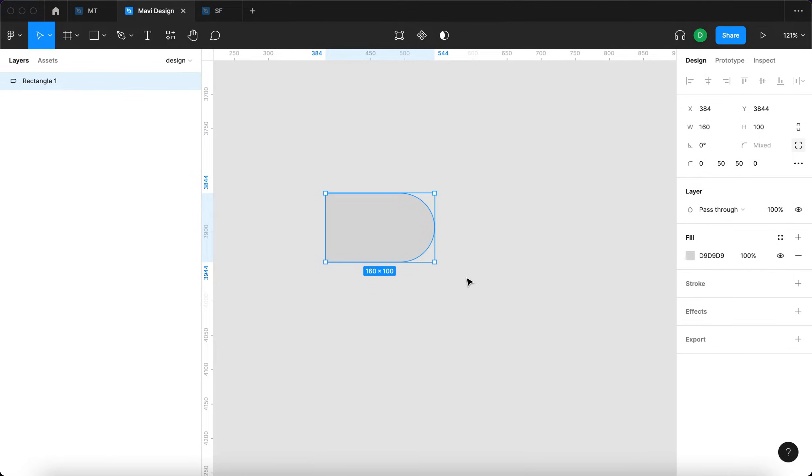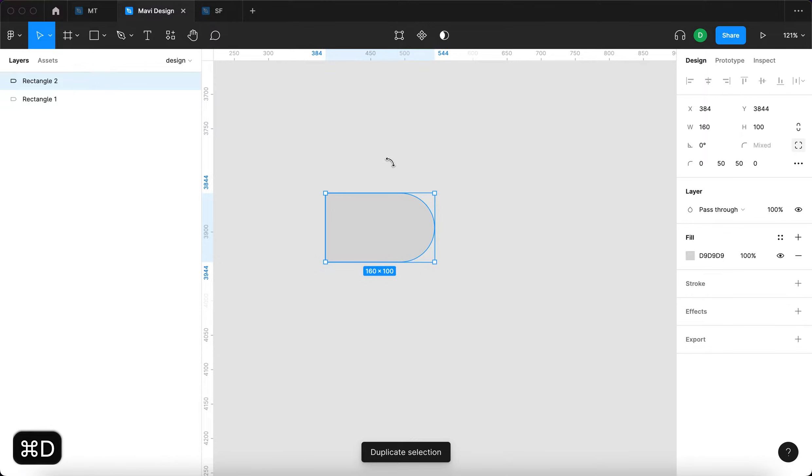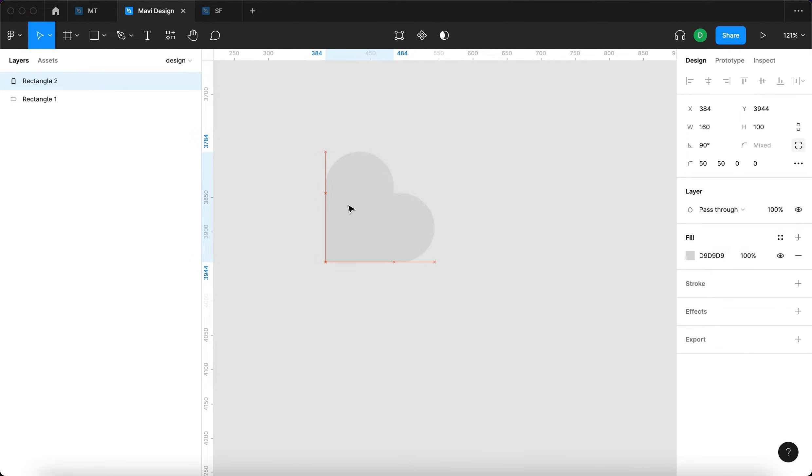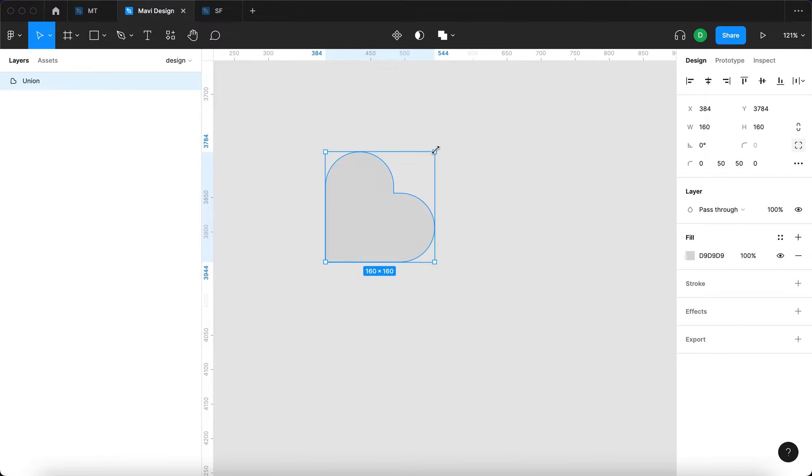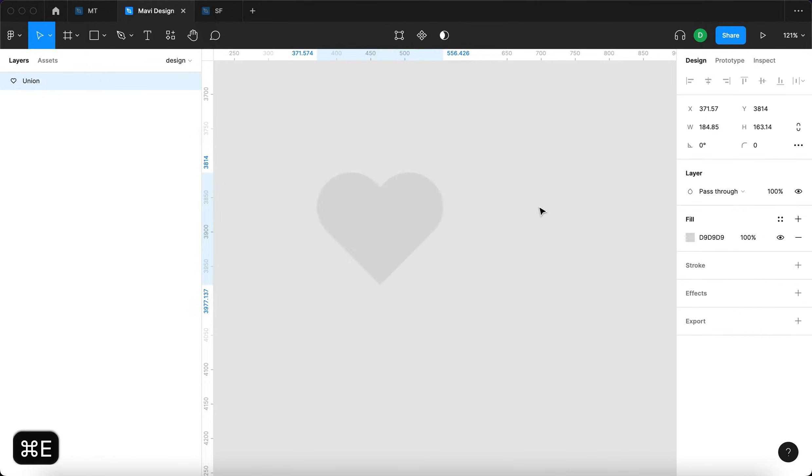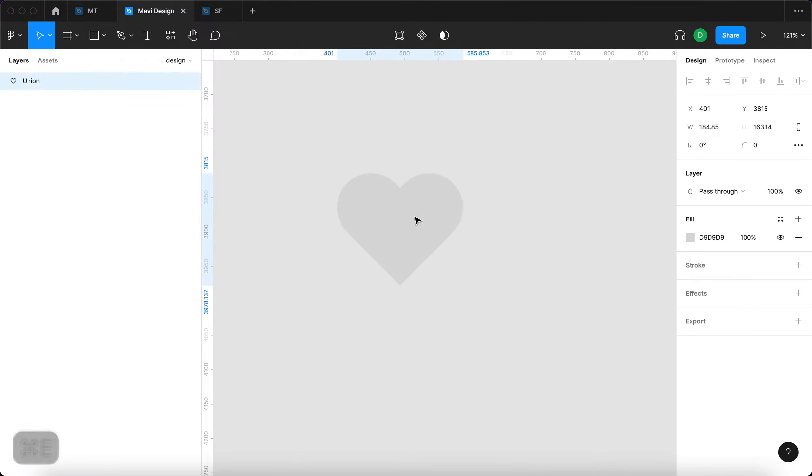Then we're going to select this rectangle, duplicate that, rotate align like this, select both of these, merge, rotate again and there is your heart. Very simple, right?